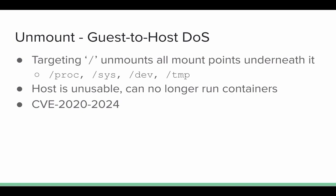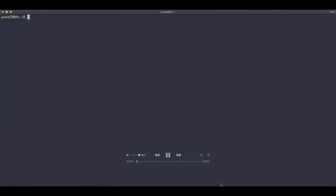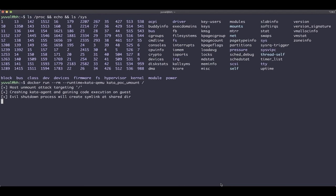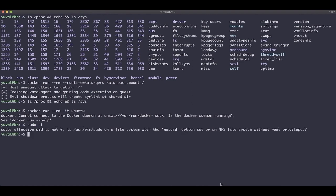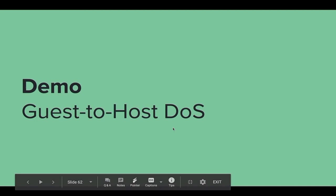Let's start with the unmount redirection because that's easier to understand. We are in the malicious container and have broken up to the guest using the technique shown earlier. From inside the guest, we can create a symlink at a path in the share directory where we know the Kata runtime will try to unmount. Then we can kill the container to trigger the Kata runtime to unmount that path in the share directory — now it's redirected to a target of the guest's choosing. That's a really easy way to create a denial of service on the host. If we create a symlink pointing to the root directory, it will unmount all mount points underneath the root directory, making the host unable to run any container. Let's see a demo — we inspect the mount points on the host, run a container that exploits both the container-to-guest breakout and the unmount redirection vulnerability targeting the root directory, and once the container is taken down, we can see that those mount points don't contain anything anymore. The host is really unusable.